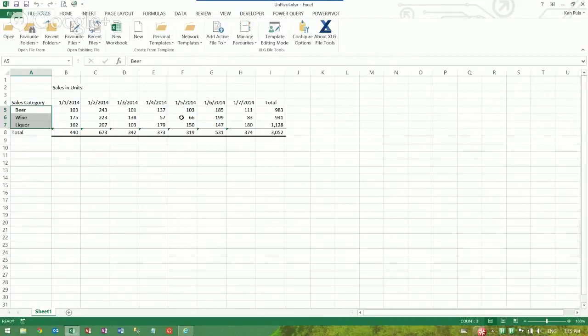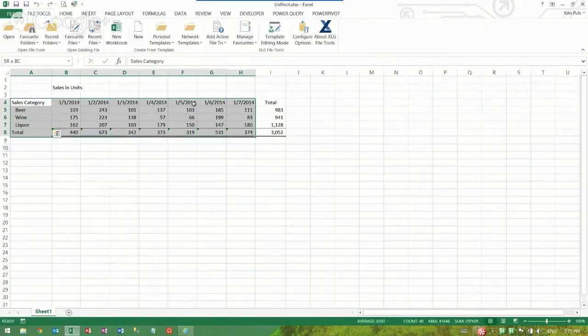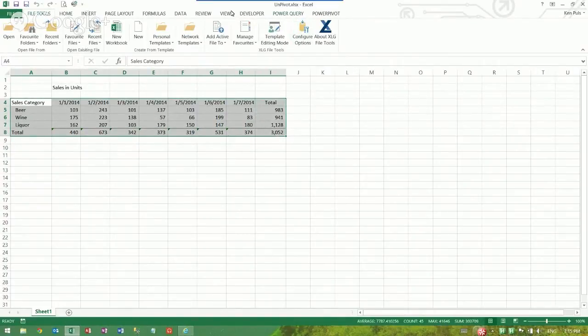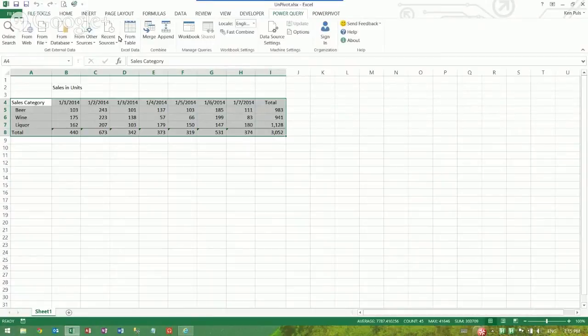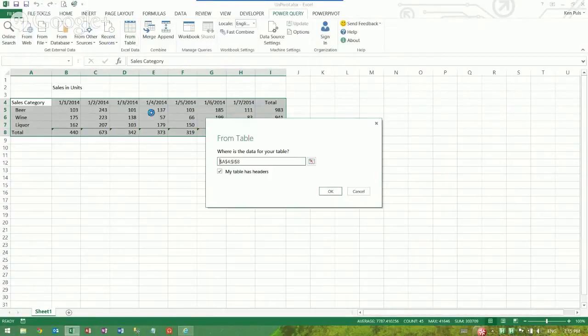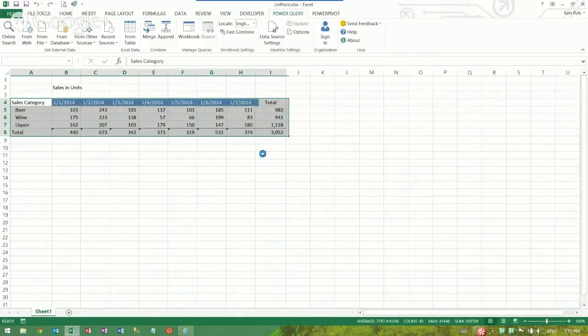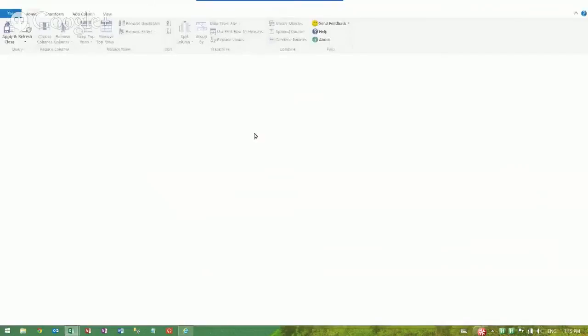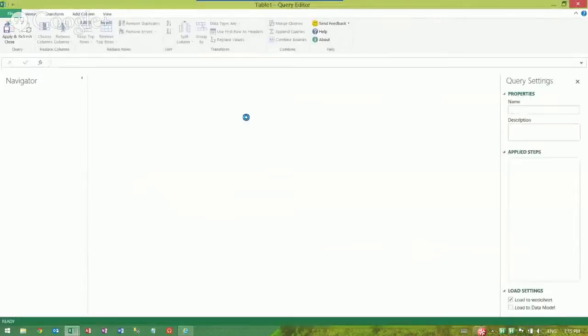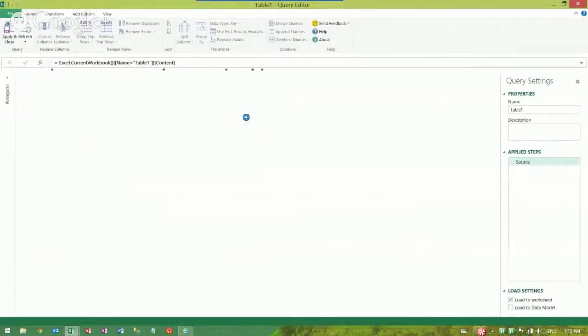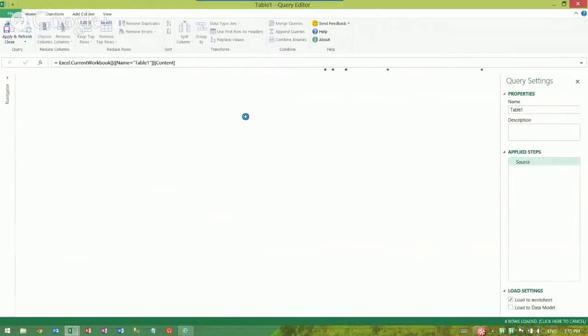So wouldn't it be awesome if we had a tool where we could just take this area right here, the whole thing actually, and go to Power Query and say I want to take the data from a table, and it recognized my table has headers. It pulled it into Power Query, reads my range and puts it into a nice little table for me.